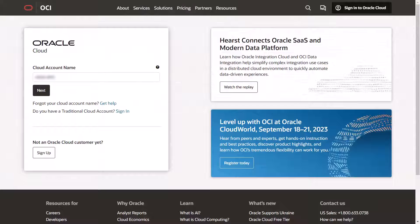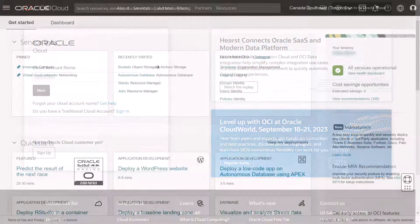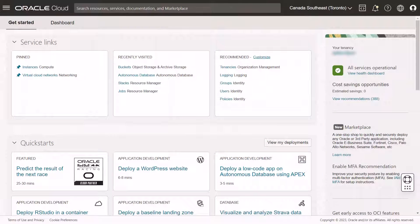Log into your Oracle Cloud account as an admin user. The Oracle Cloud Console home page is displayed.